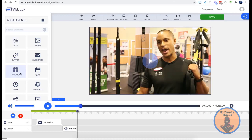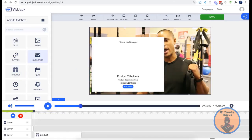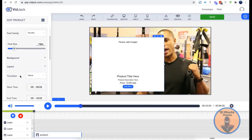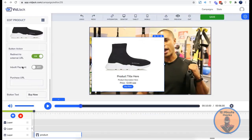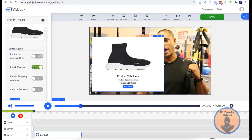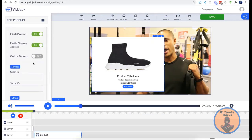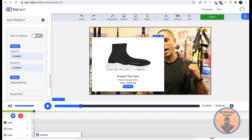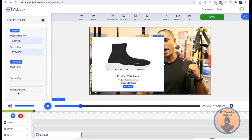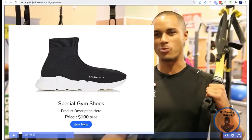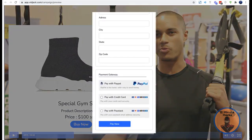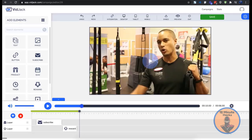The product element allows you to sell physical or digital products right inside any YouTube or Vimeo video. There are two checkout options: the external link redirects prospects to your affiliate link, and the inbuilt payment system lets you connect your PayPal or Stripe and receive payments directly inside the video.